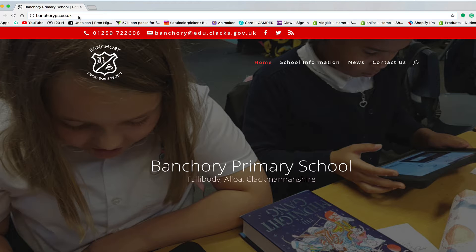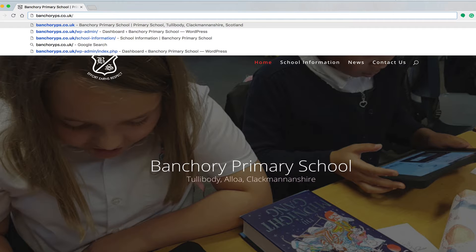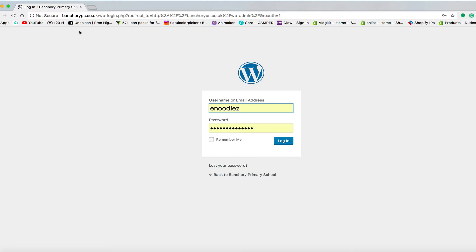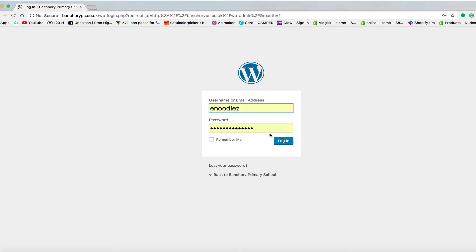So to do that, you always just put the web address and then forward slash wp-admin and that will take you to the login screen. You can see my username password is already in there, so I'm just going to click login.